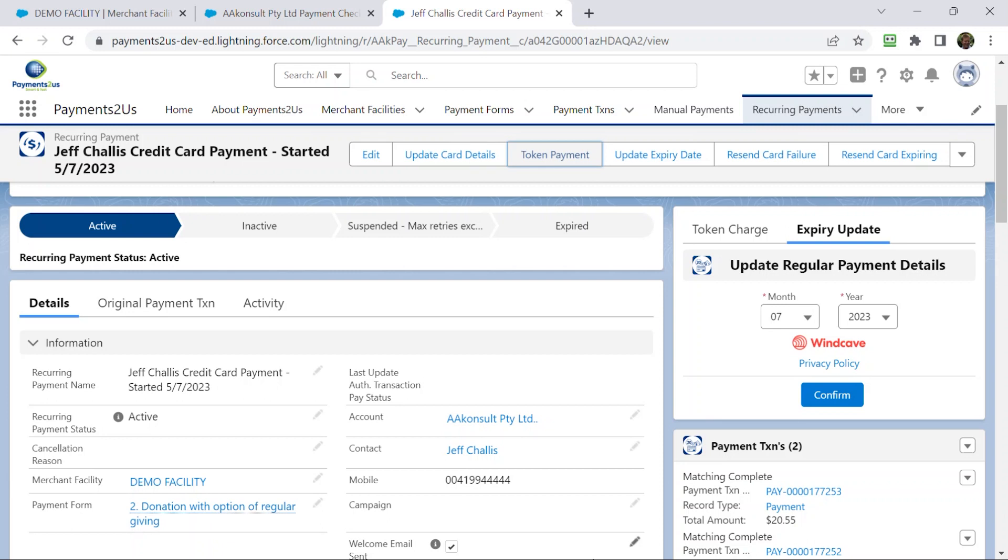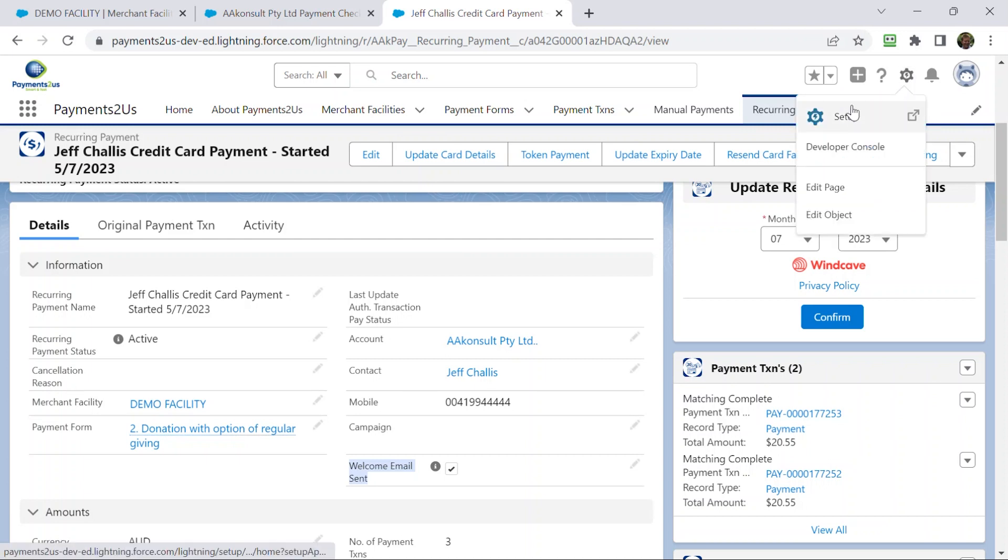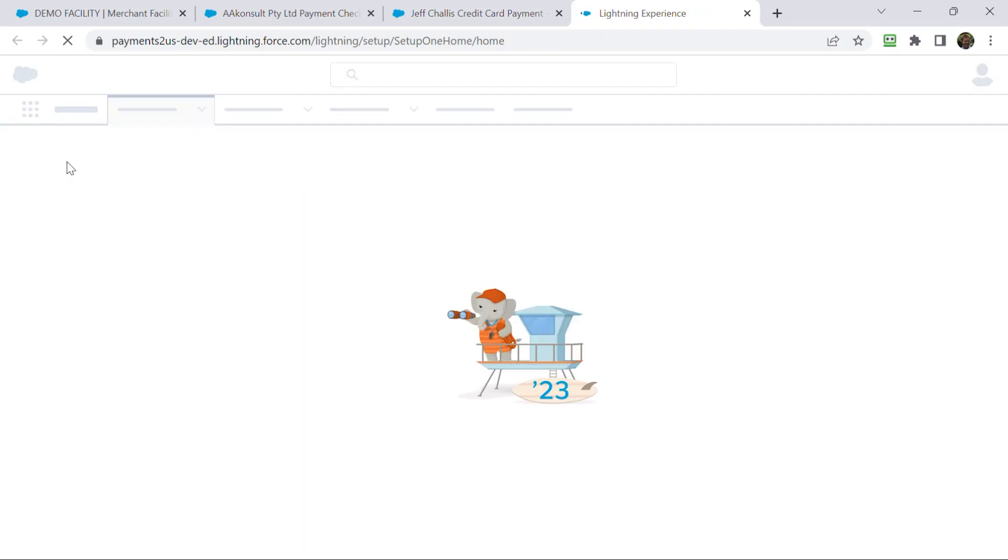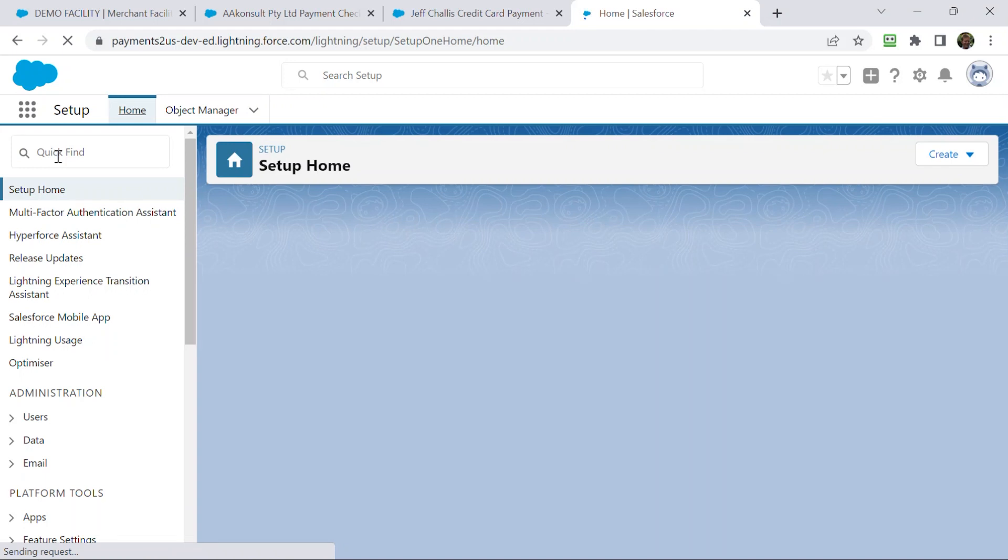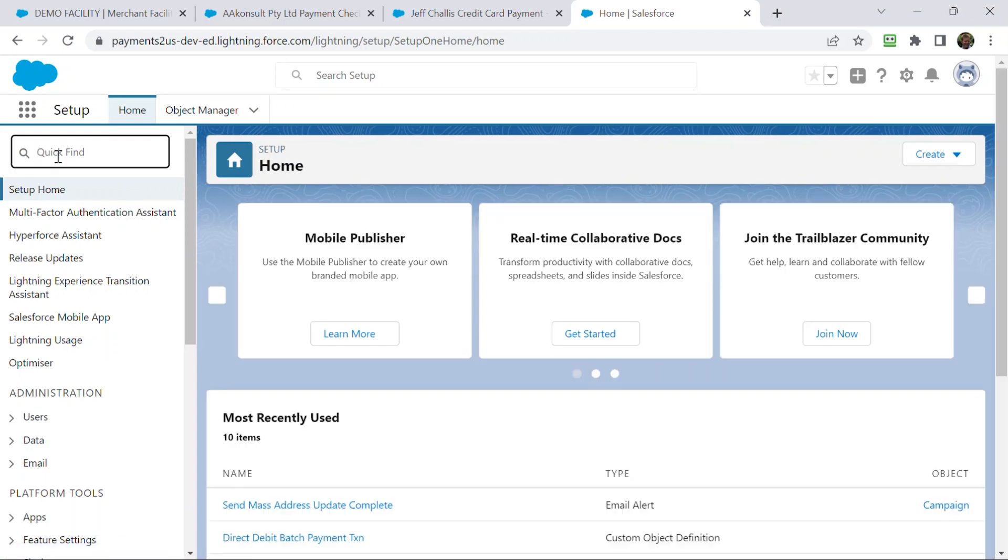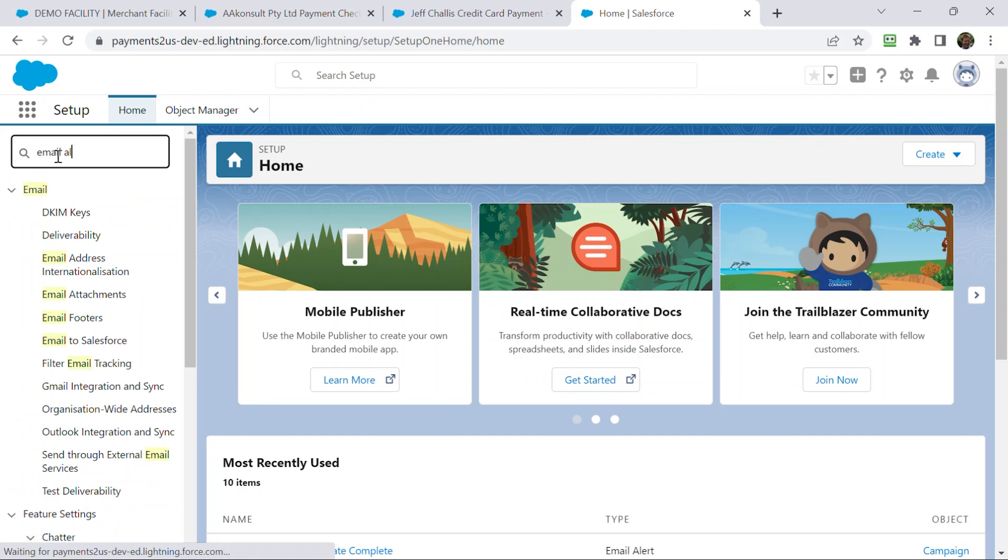Cool. A couple other things that you'll notice about the recurring payment here is that it's got this little checkbox that says welcome email is sent. What happens is we, behind the scenes, have a workflow rule that is set up. So, when somebody signs up, it will send them an email alert. So, what you can do is come into setup. And we can search for email alerts.